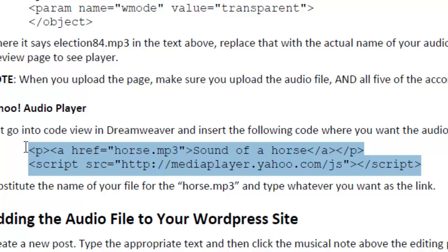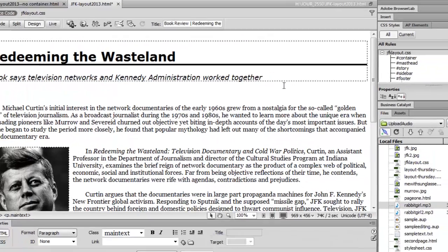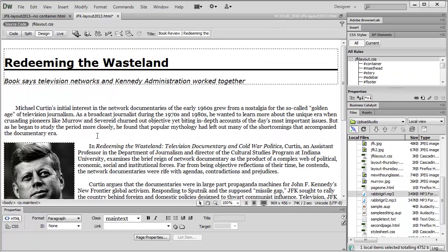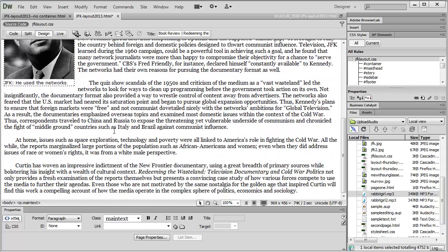And then we're going to come back into Dreamweaver. And this is my page that I want to put the link on. And I'm just going to put the link at the bottom of the page here.